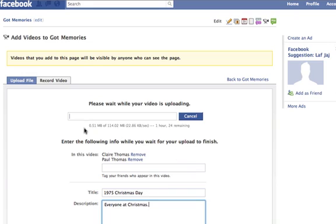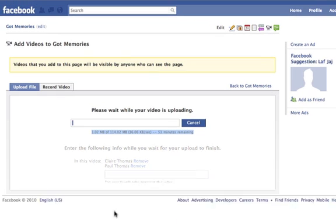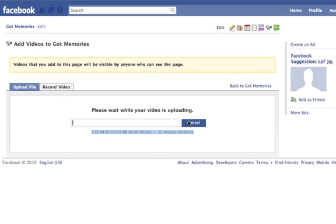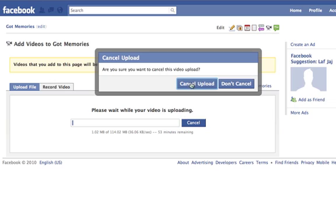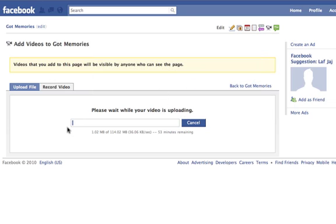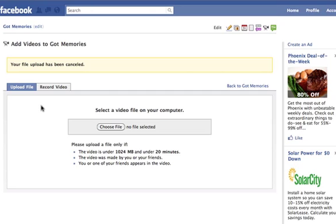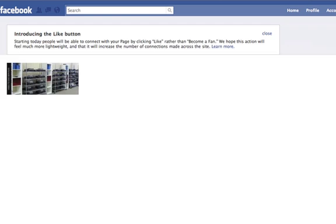It gives you the title time, showing how long it's going to take to download. Click Save Info and there you go. I'm going to cancel this one here because I don't want that uploaded. We'll go back to the Got Memories homepage.